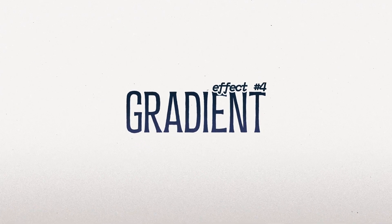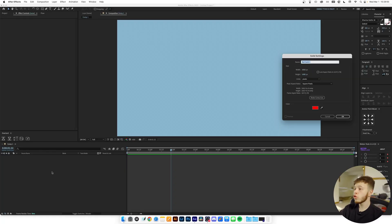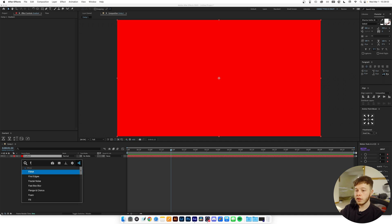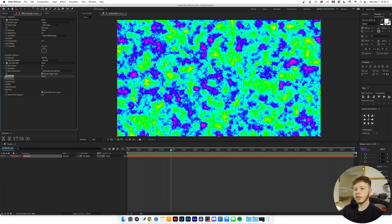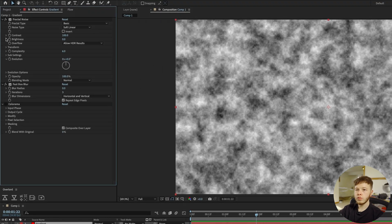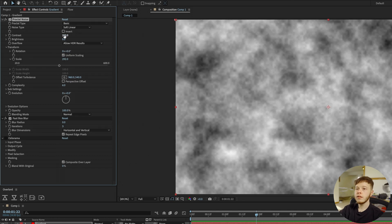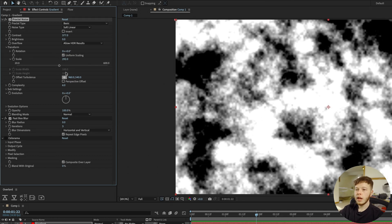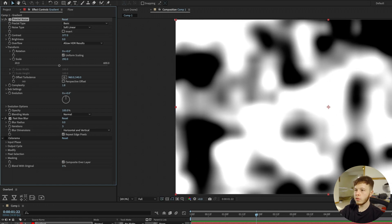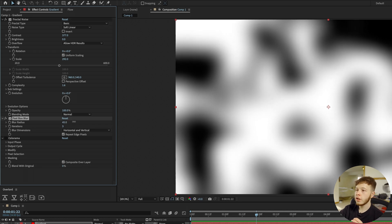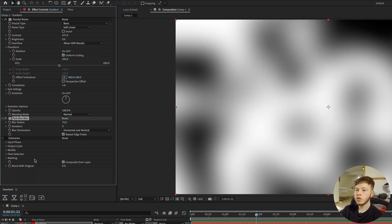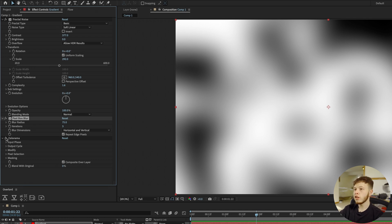For the next effect we're going to be creating a super neat gradient. Create a new solid and name it 'gradient,' then add Fractal Noise, followed by Fast Box Blur, and then Colorama to get some crazy colors. I'll disable Colorama for now to avoid confusion. Increase the scale a bit for a nicer-looking gradient, increase the contrast, and decrease the complexity — we want something fairly smooth, assisted by the Fast Box Blur. Add a little bit of blur to get smooth results.